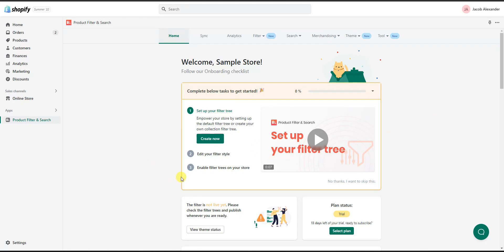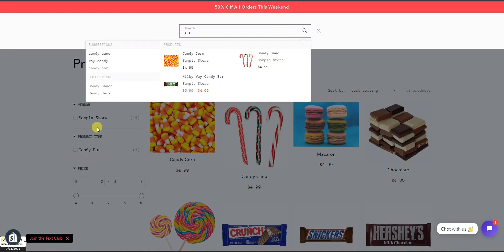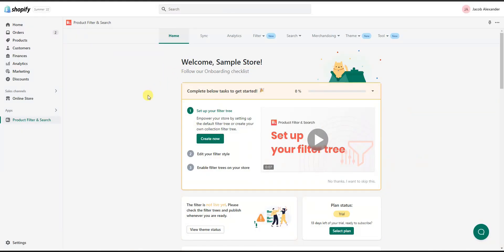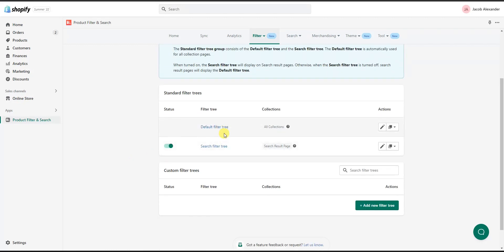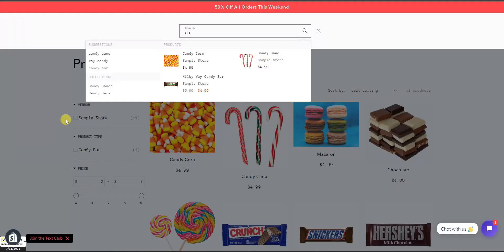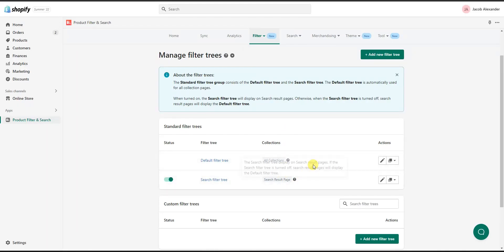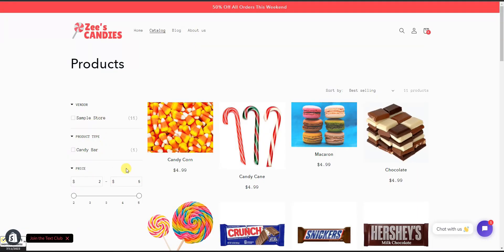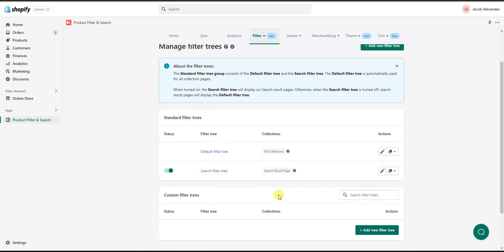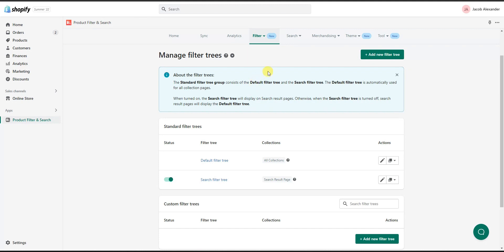Jumping back into the filter and search app, you can edit different things if you want. By default, just from installing, we already have a lot of functionality and improvements to the customer user experience right out of the box — no customization required. But if you want to set up different things, the app suggests setting up a filter tree. Clicking Create shows the default filter tree and the search filter tree, where you can create custom trees or edit standard ones like vendor, product type, and price.